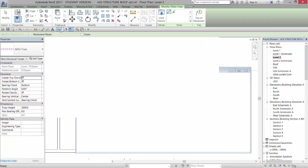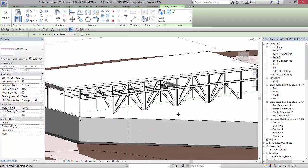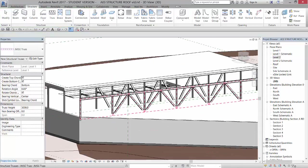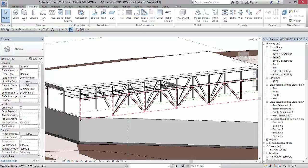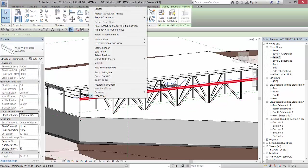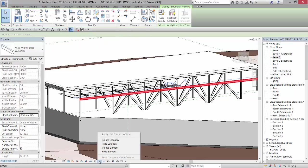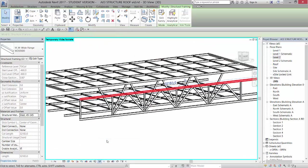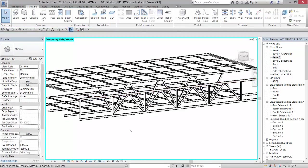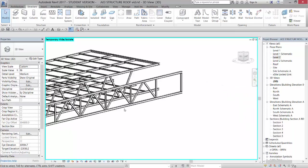And if we go to the 3D view, there's that truss. So if I tab select in here and go in here, let's see if we can isolate that category. So I'm going to isolate just the structural framing.